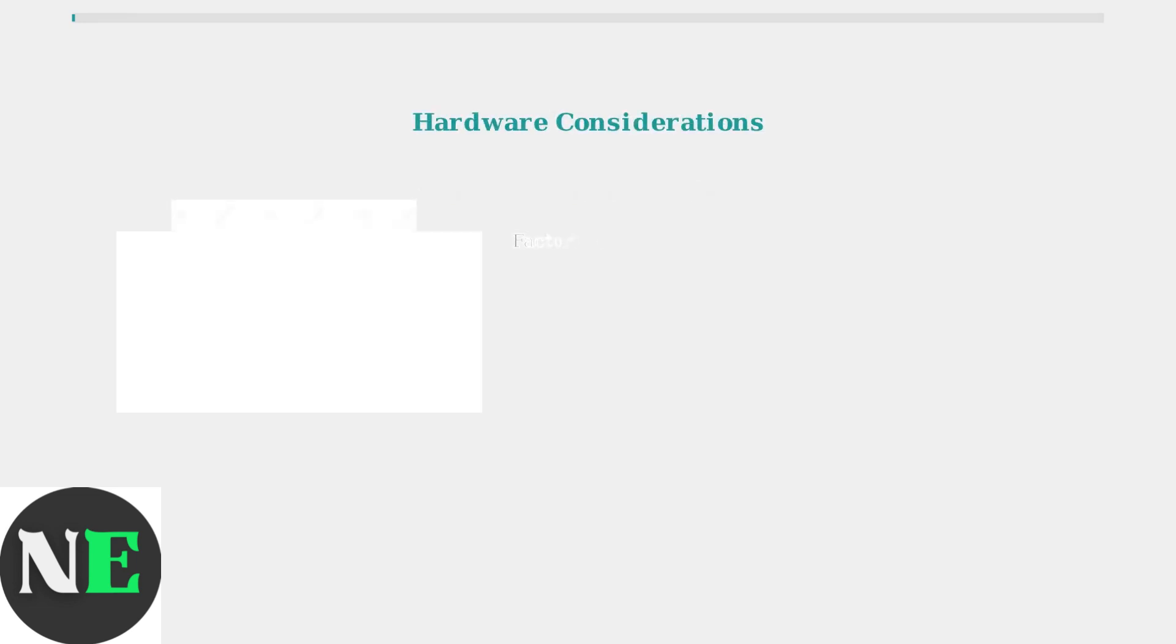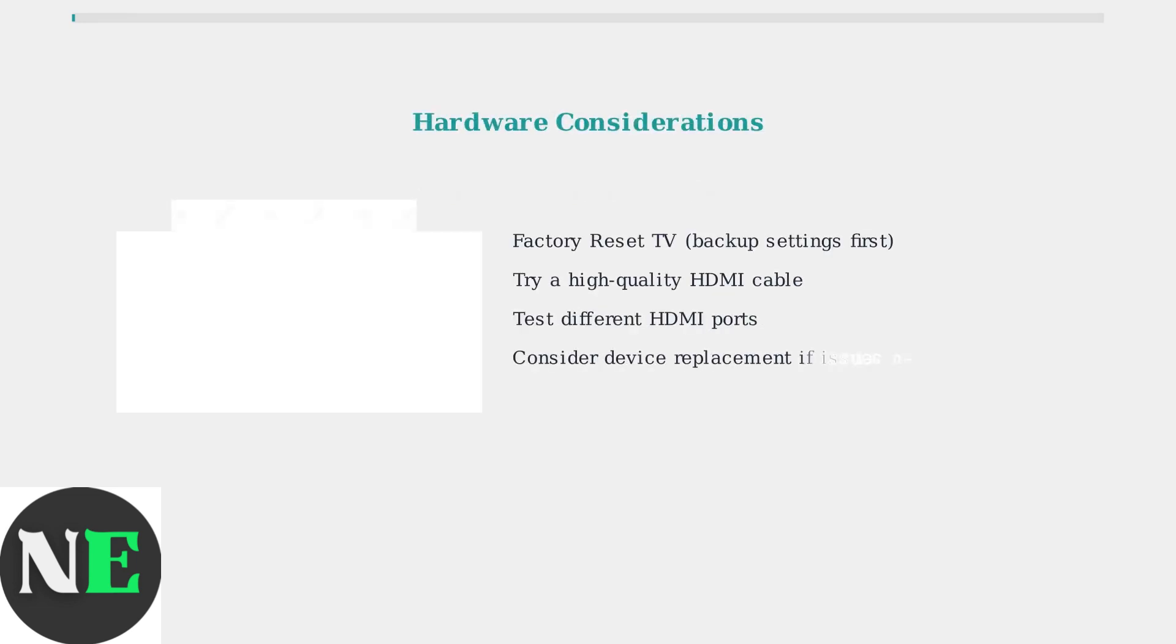As a last resort, consider a factory reset of your TV, but back up important settings first. Sometimes the HDMI cable itself is faulty, or the device may need replacement if problems persist despite all troubleshooting efforts.